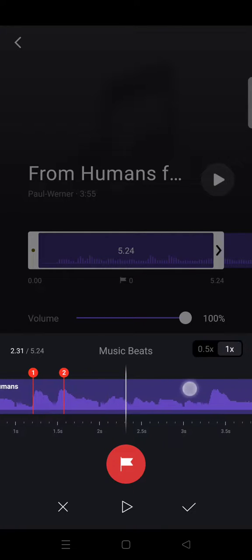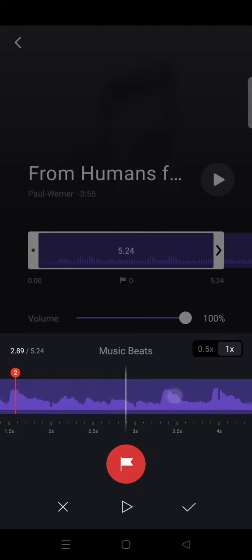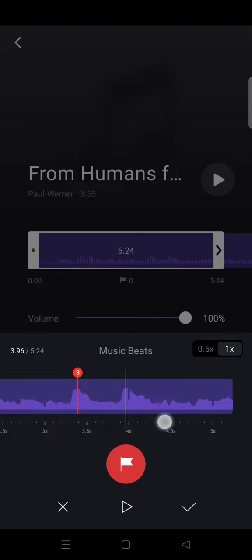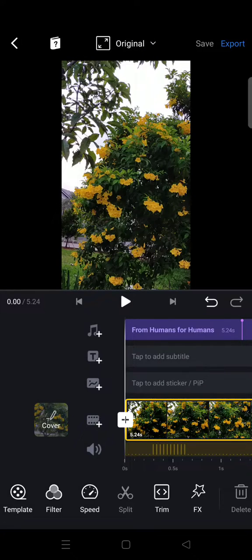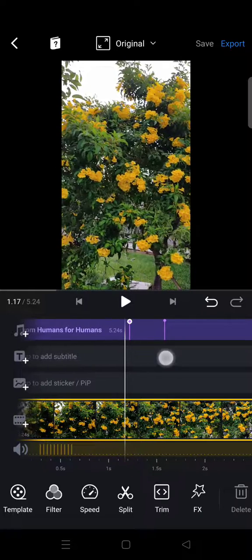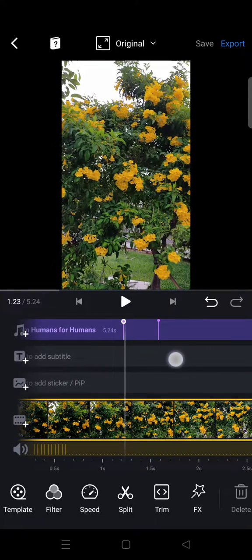Mark beats is usually used to make it easier to add some transitions or effects on the video. Continue marking right here and right here, and when you're done you can just click on the check icon and click again on the check. You'll see the purple lines appear like this.